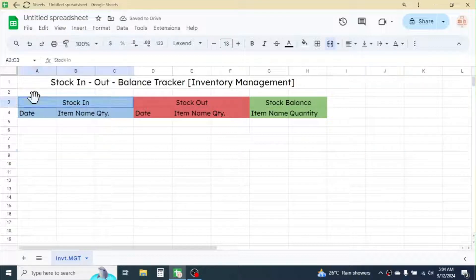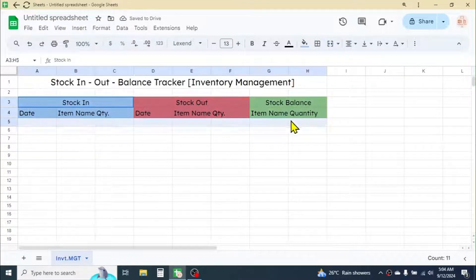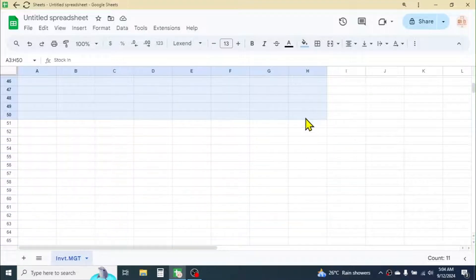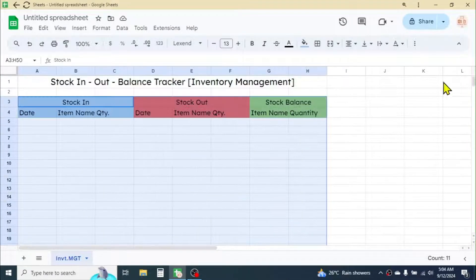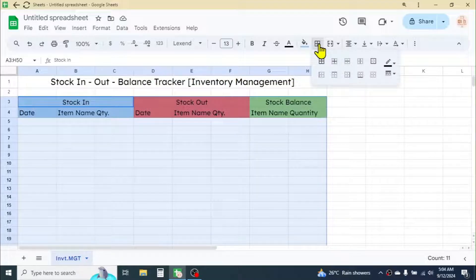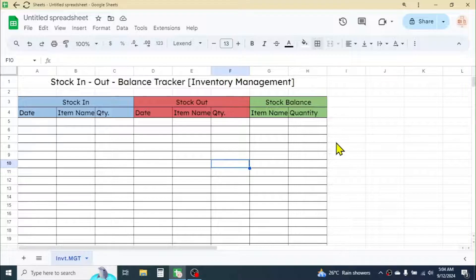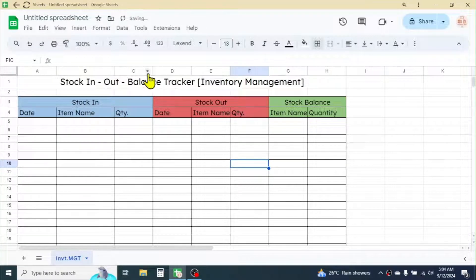After this, select some rows — for example I am taking rows up to row number 50, but you can adjust this according to your requirement. Now apply borders — select 'All Borders'. Then adjust the column widths: for Item Name it should be a little bigger, and for Quantity you can decrease it.